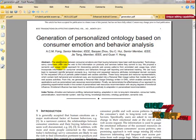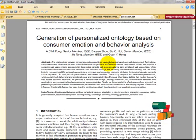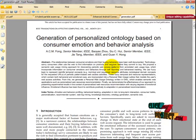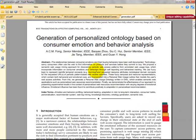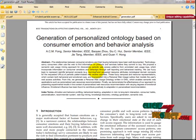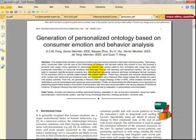Human emotions are a major motivational factor of human behaviors. The relationship between consumer emotions and their buying behaviors is also well documented. Technology-savvy consumers often use the web to find information on products and services before they commit to buying.